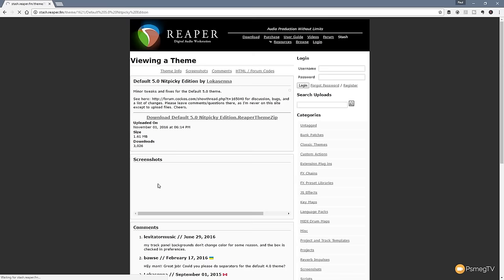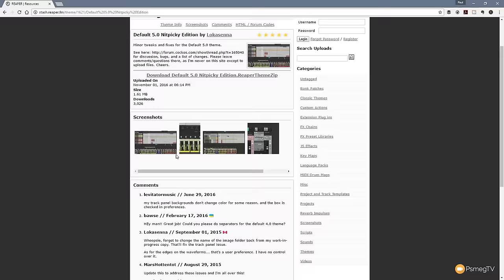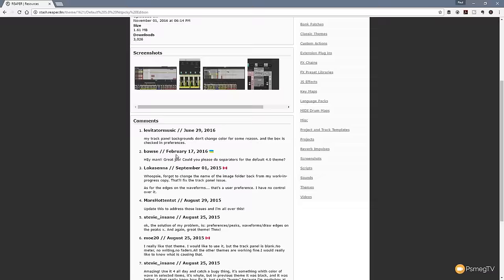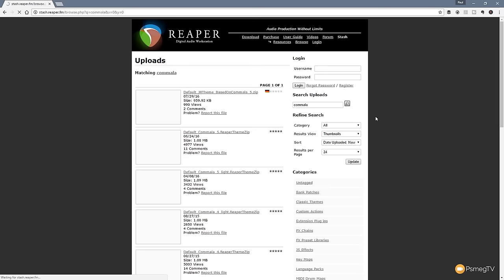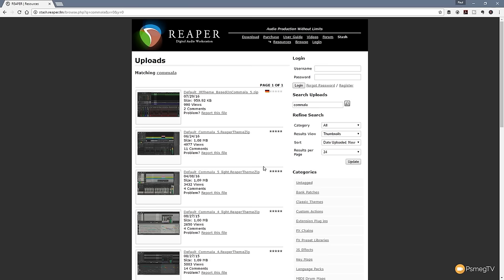We can go through, we can see some screenshots, we can find out when it was uploaded, the size, how many downloads, and any comments. You can browse through this and find a theme you think is going to be what you want. Alternatively, if you know the name of the theme you're after, you can just type it into the search field and hit enter. So for example, we've got Default Kamala 5, which is the one I tend to use for most of my videos. There's a light version and a dark version, and I've got a dedicated video on how you can customize almost every aspect of Default Kamala.